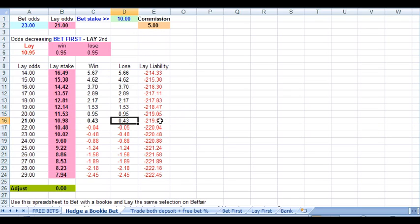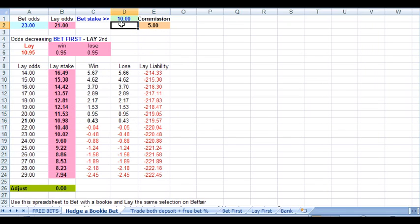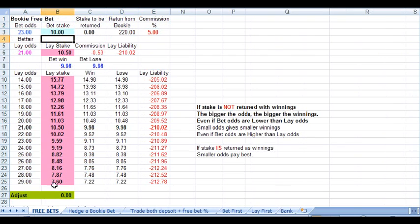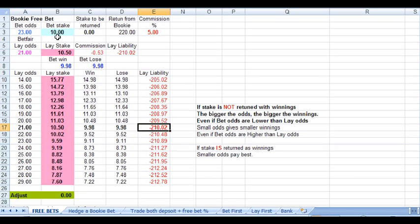So although we've got what look like huge liabilities, our lay is covered by our bet with the bookie. Now when we're betting a free bet, don't forget whatever liabilities you see here are covered by our free bet with the bookie.